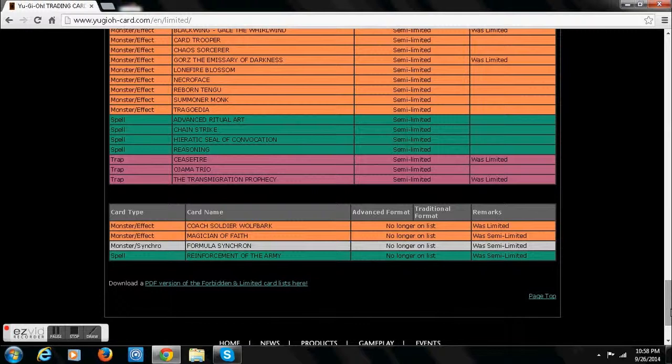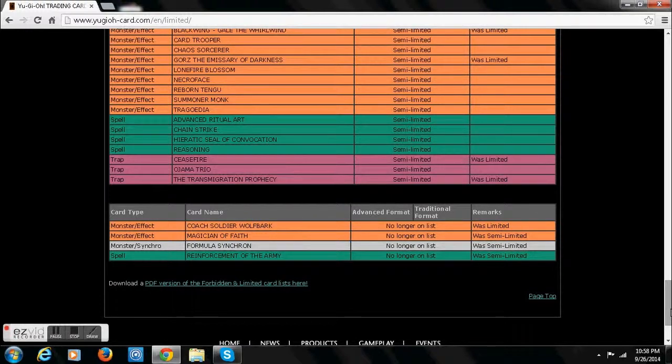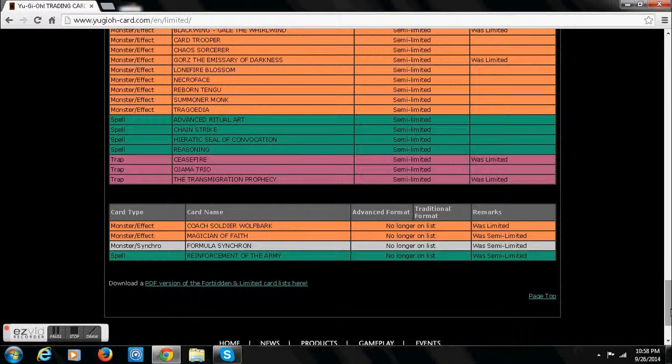Let's see. We got Traptrix Trap Hole Nightmare at 2. Nobody cares. We have Coach Soldier Wolfbark. Free. That's good for Fire Fist. Definitely great.